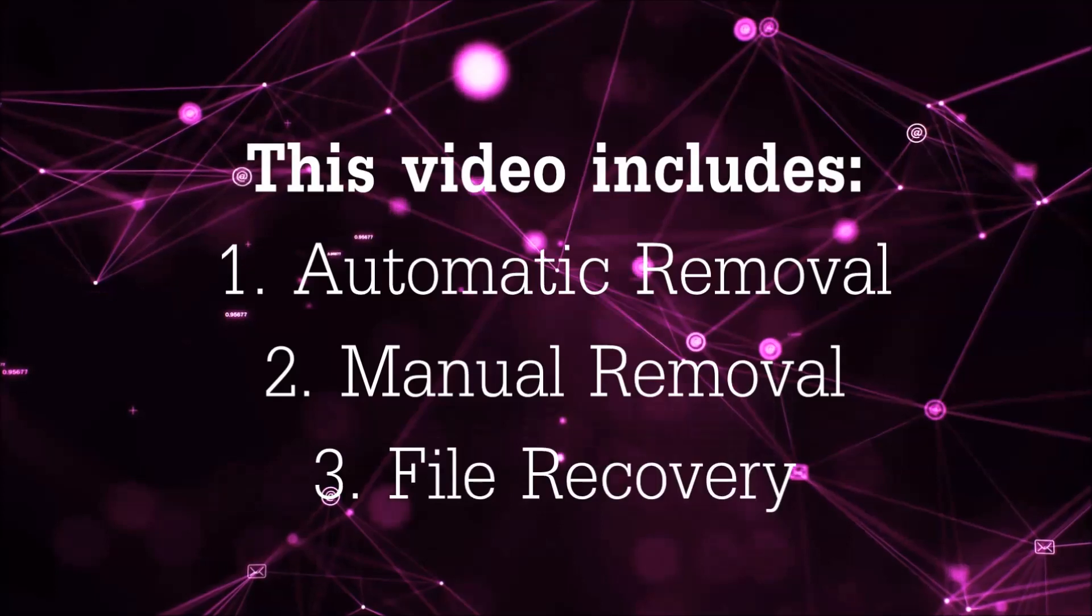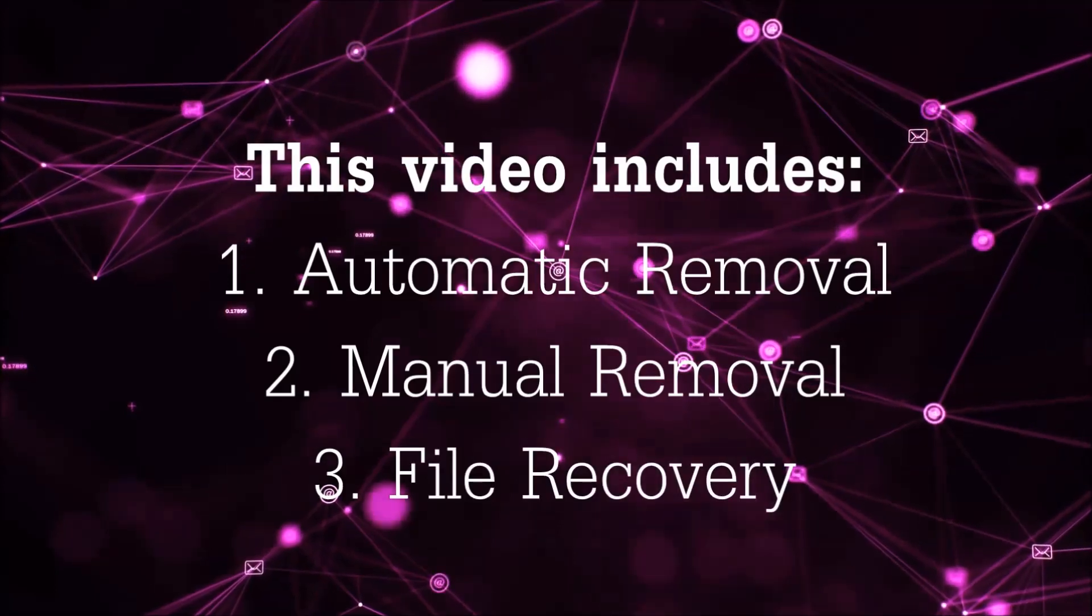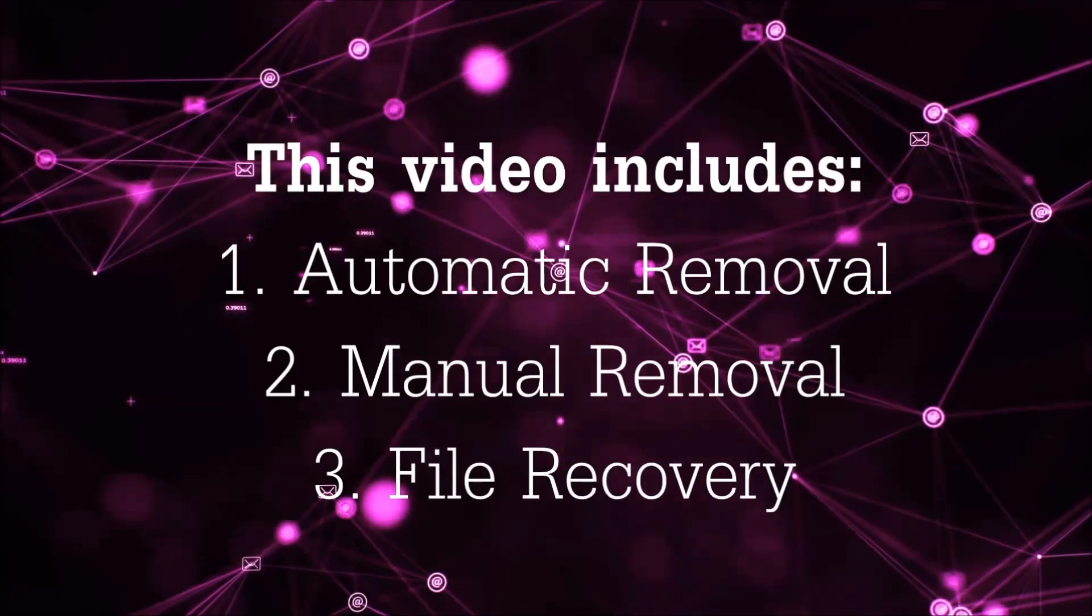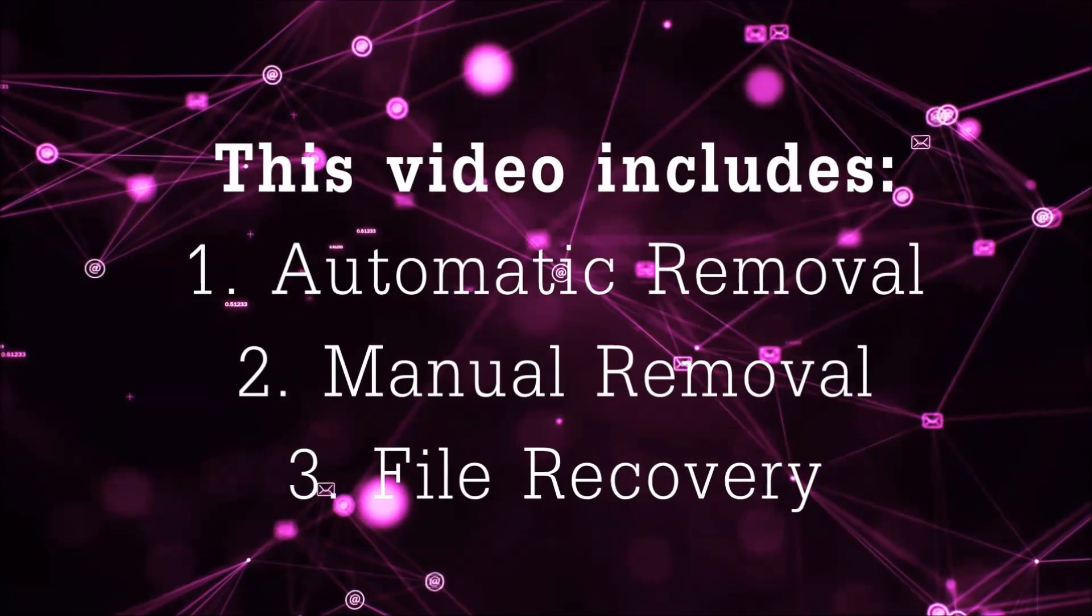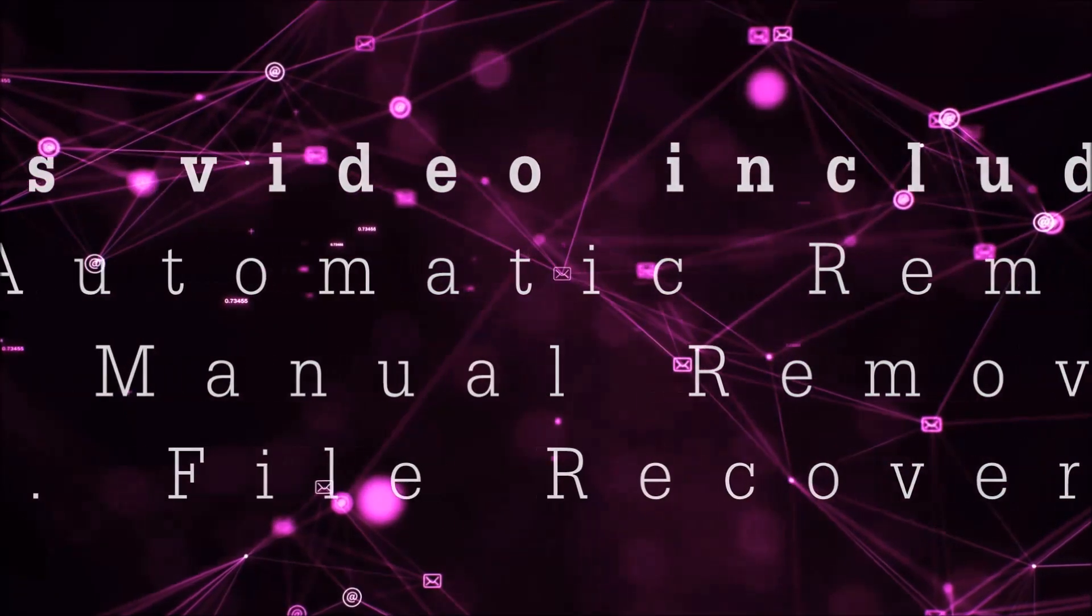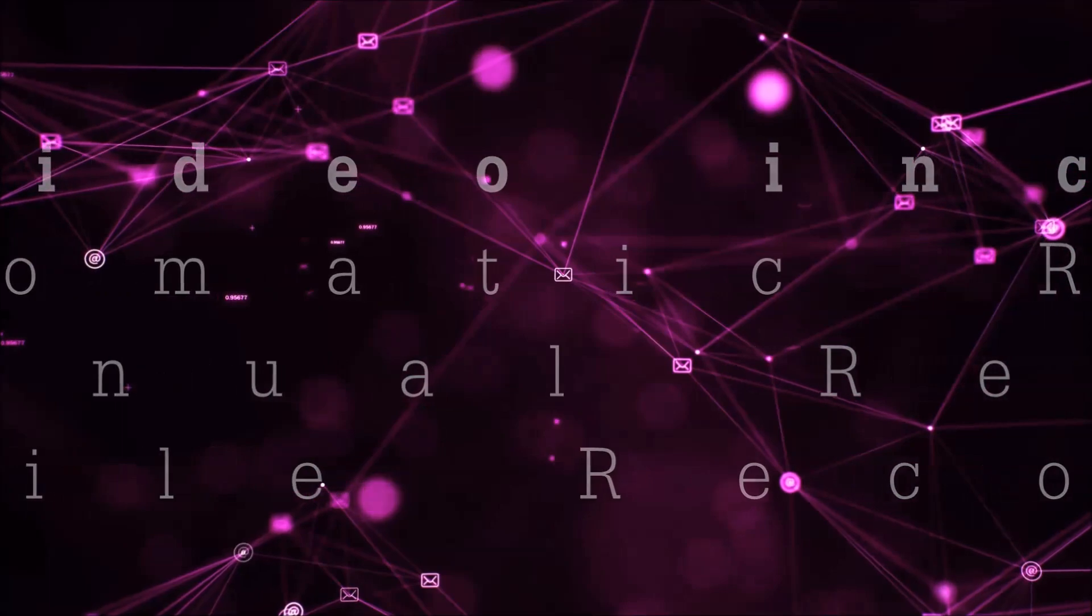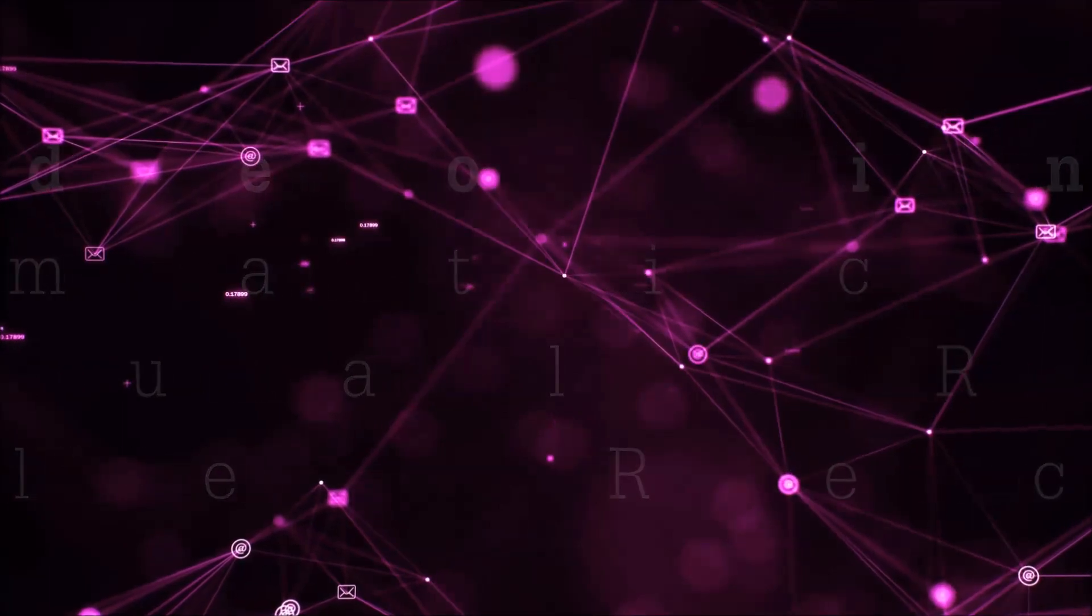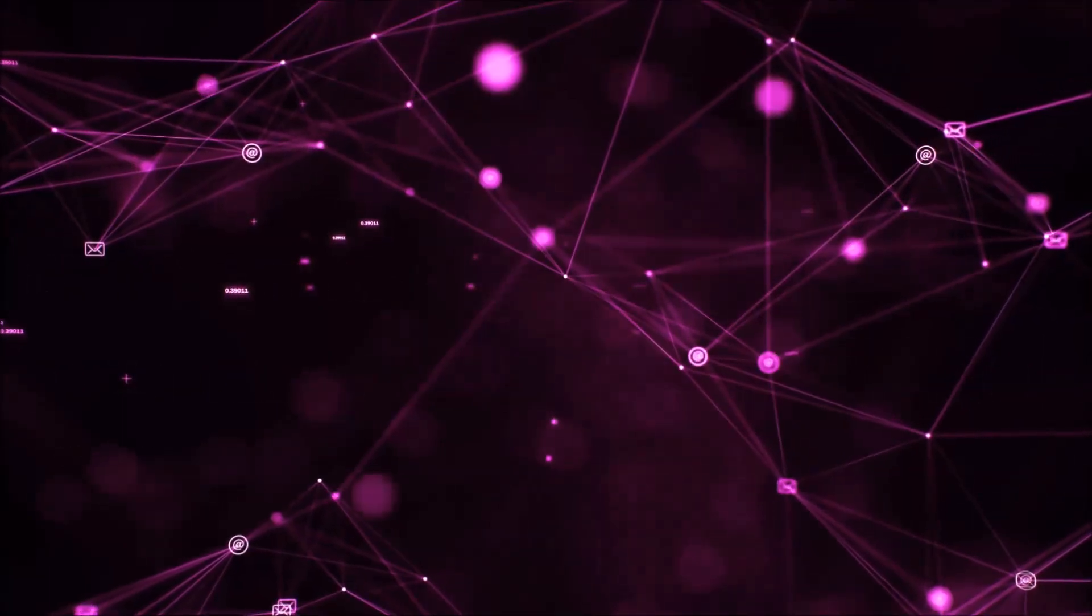This video is going to include three parts: automatic removal, manual removal, and I'm going to show you some file recovery methods that you can use to try and get your files back.